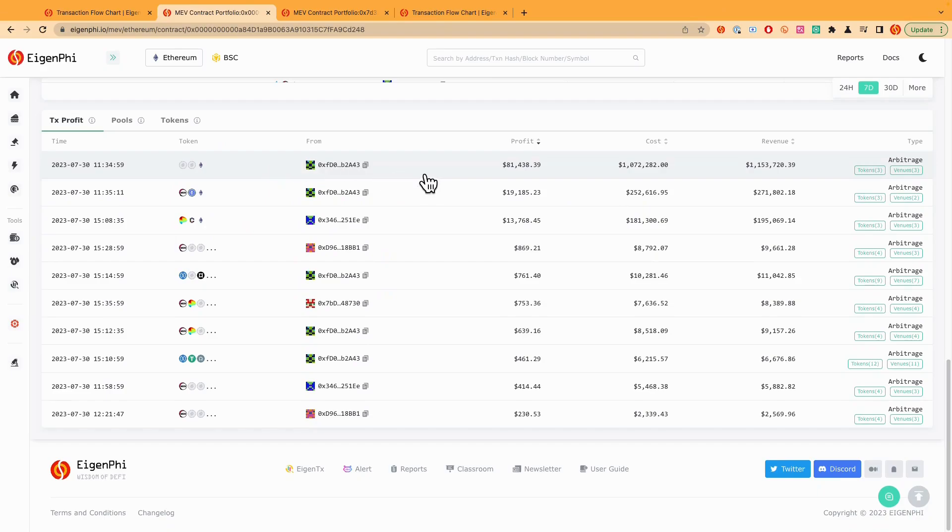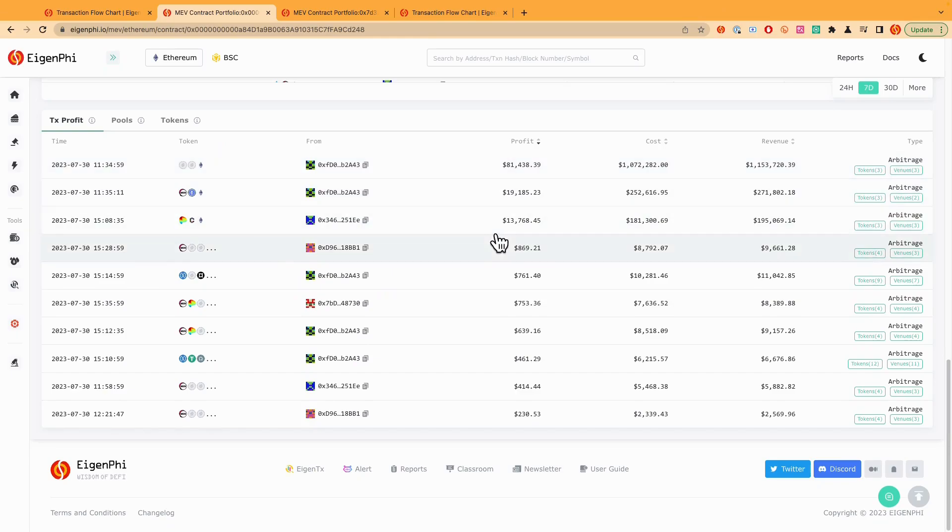So the biggest one is definitely the one we already showed you. So the one with a profit of $81,000. And the second one is like $19,000. And the third one is like $13,000. A lot of them are actually pretty good arbitrage, right?